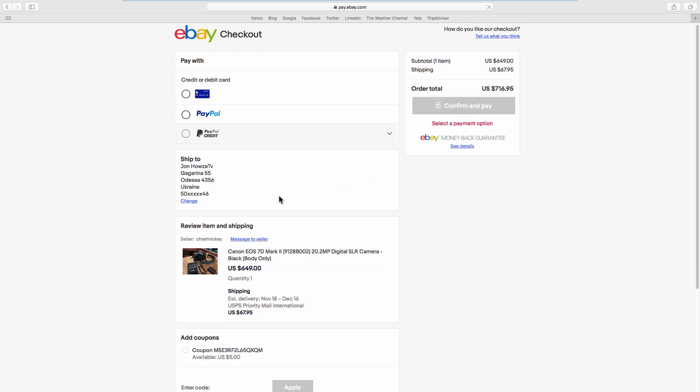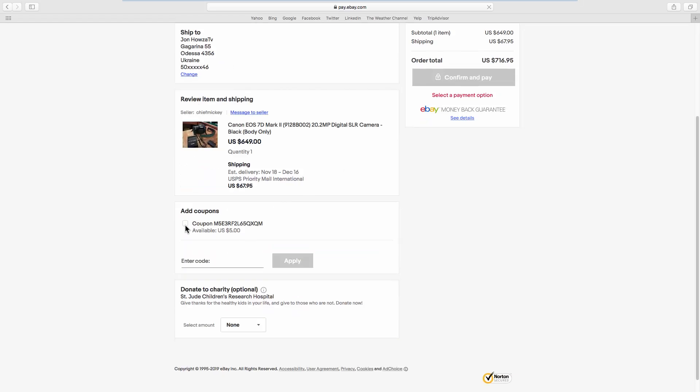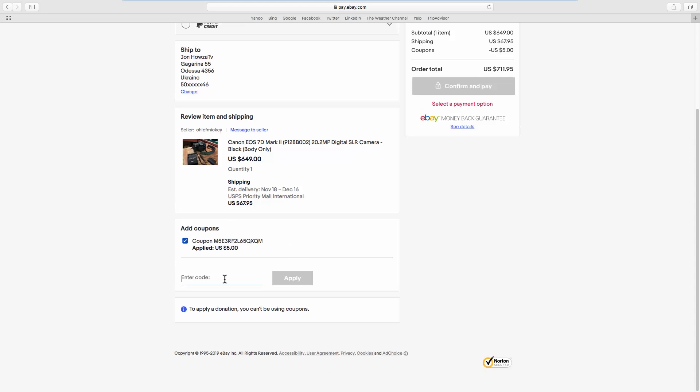Scroll down and look for Add coupons. Check the available coupon code.